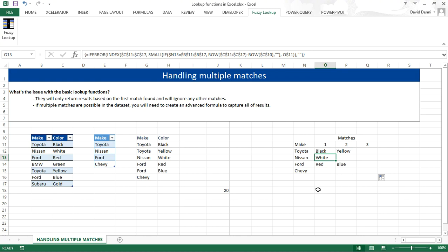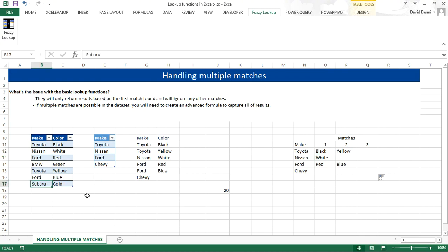Now what happens if we update the data source? So let's say that the last record, gold Subaru, is actually Toyota. Pressing enter. And look, now we have a third match for Toyota, for gold.